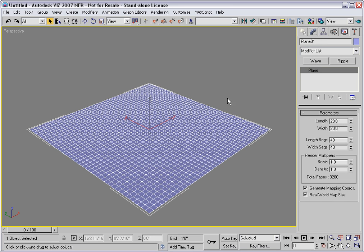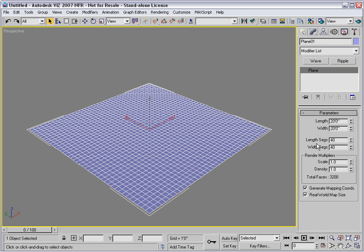The wave and ripple modifiers are designed to affect flat surfaces like planes or quad patches. Here I have created a plane with quite a lot of topology - it has 40 segments in each direction.